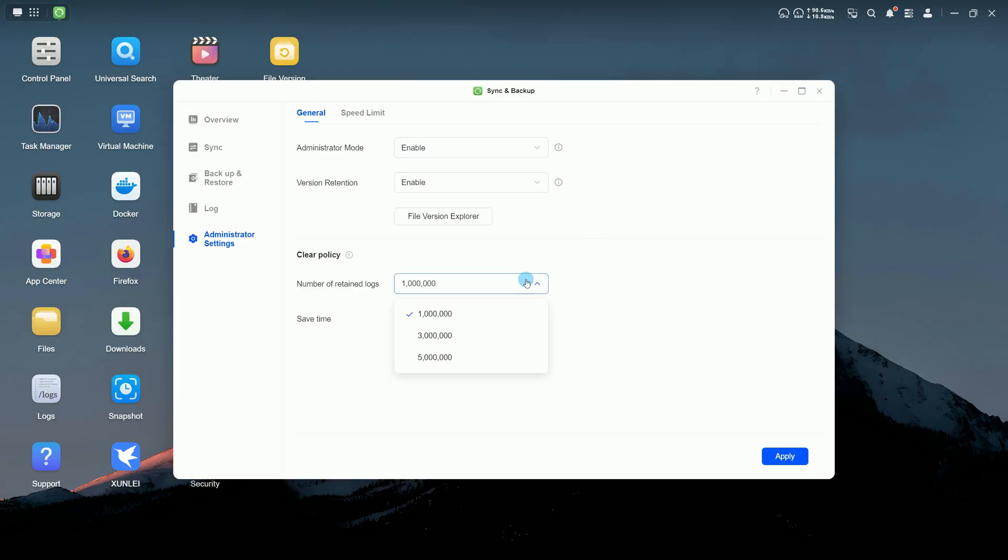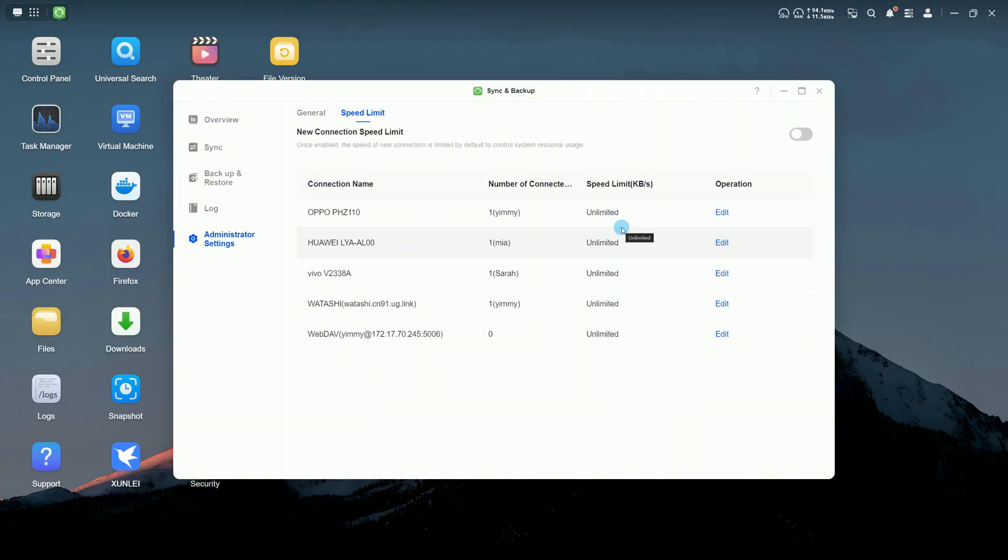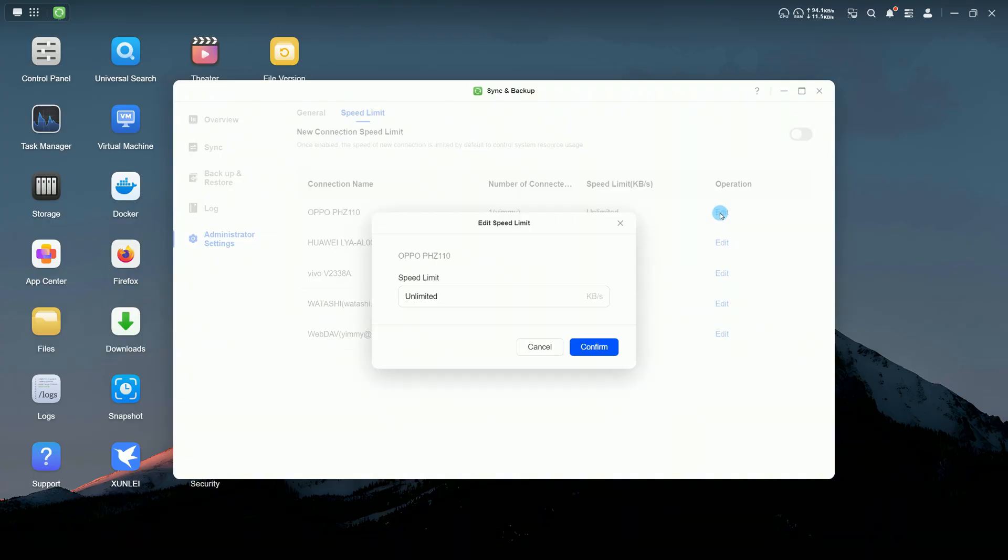You can also configure how many logs to keep, and how long they're retained. On the speed limit page, you can set speed limit for new connections and define maximum sync and backup speeds for each task.